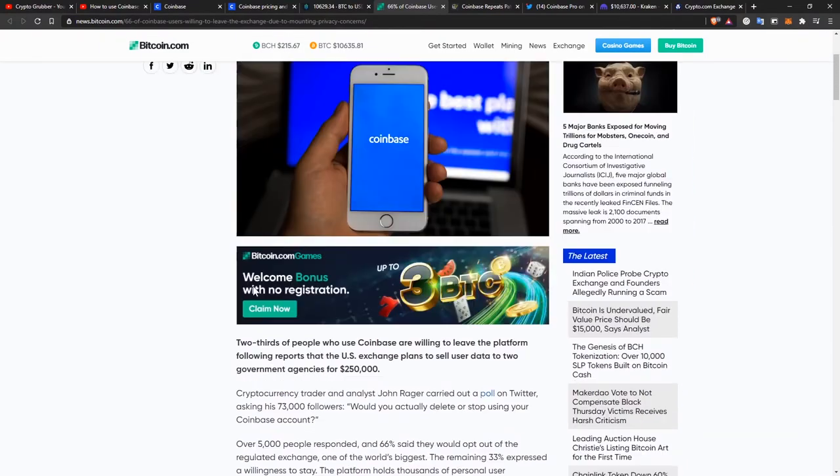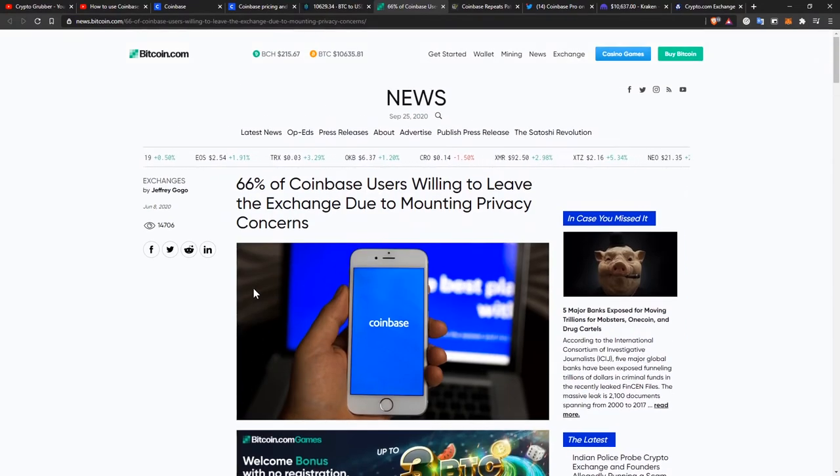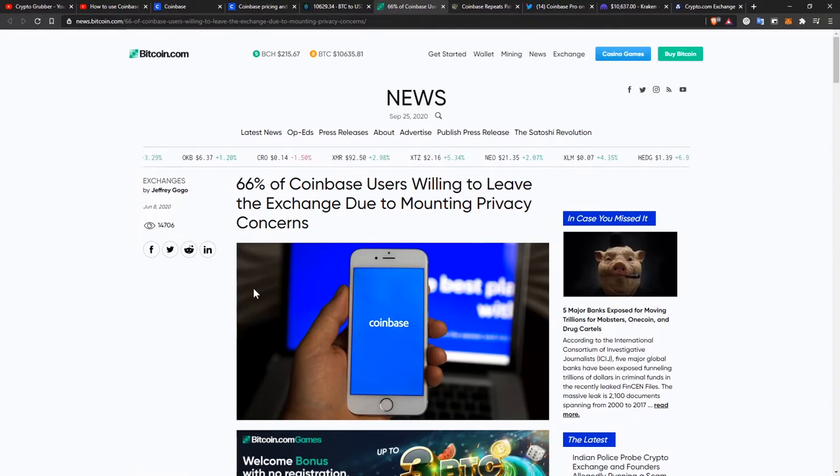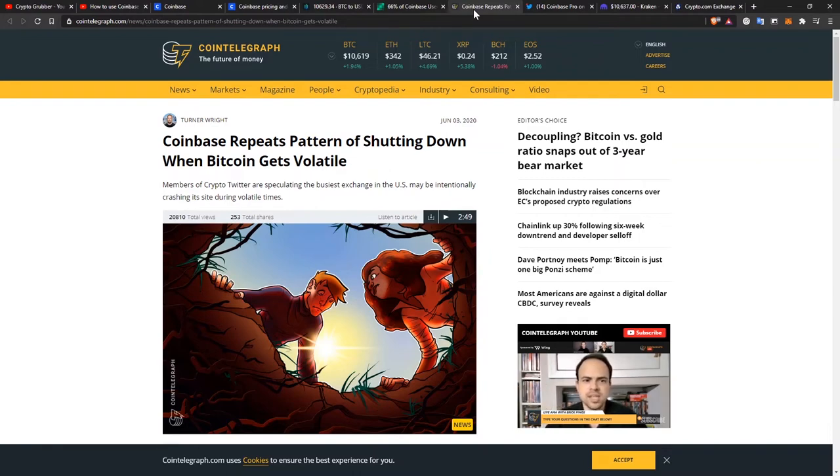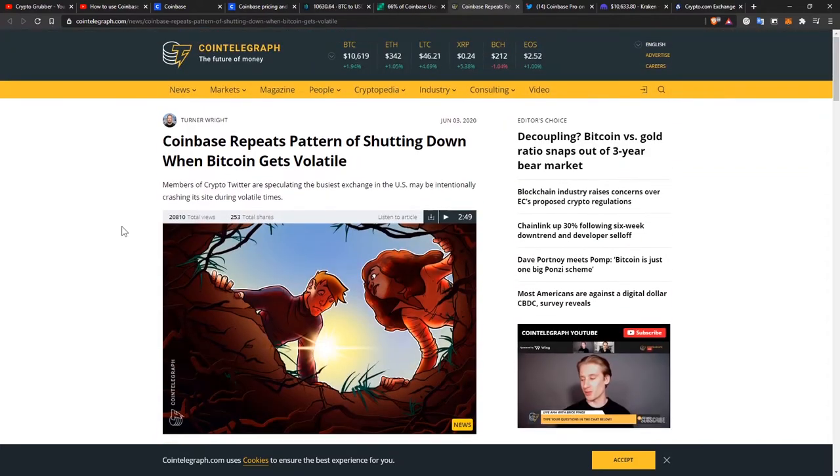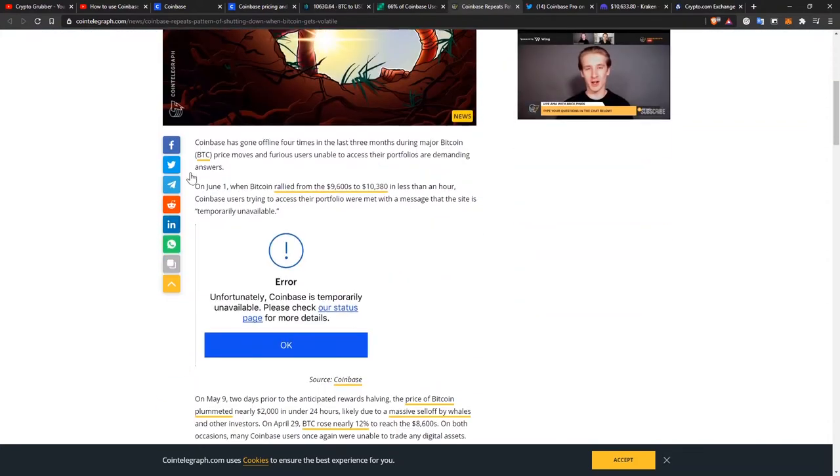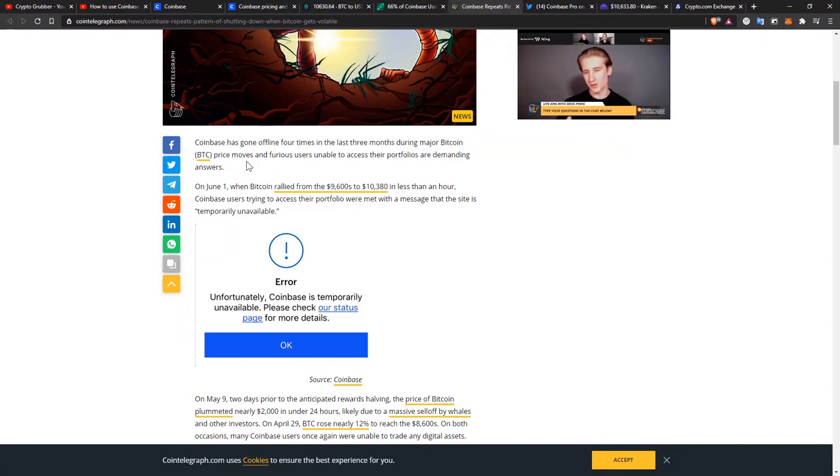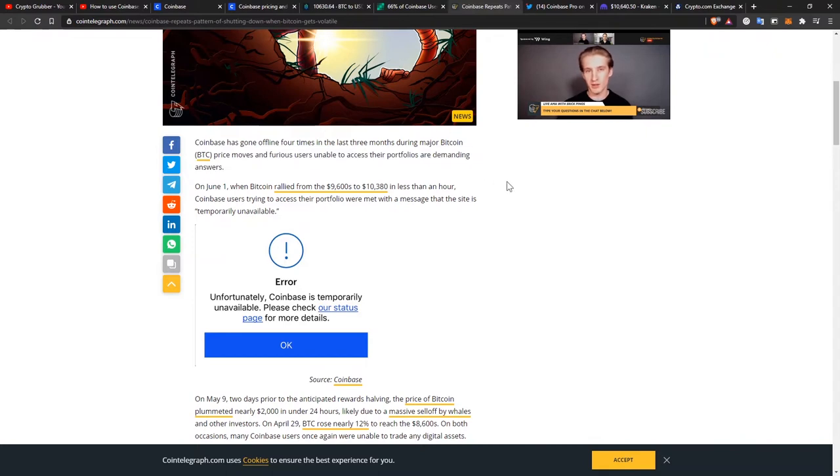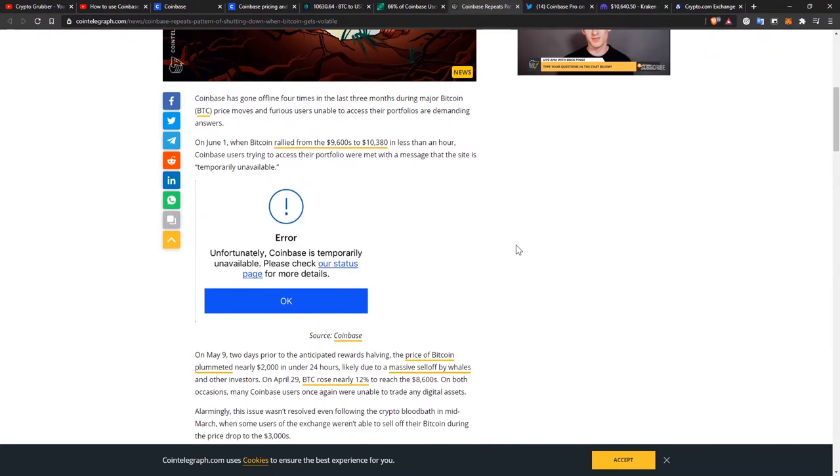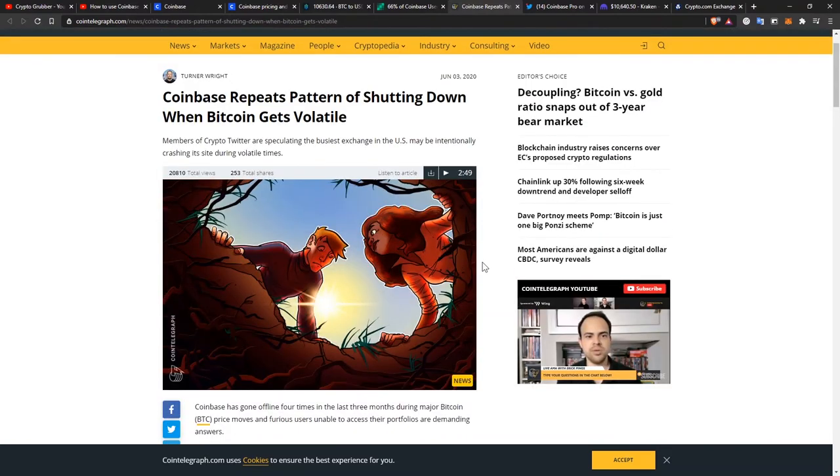Then it's not news anymore that whenever the Bitcoin price gets very volatile, the Coinbase platform just stops working. This is another article from June which says that Coinbase has gone offline four times in the last three months during major Bitcoin price moves, and furious users unable to access their portfolios are demanding answers. This happens more and more often, so you can't really rely on Coinbase to be online when you need it to.